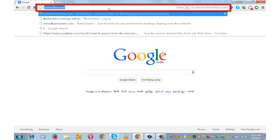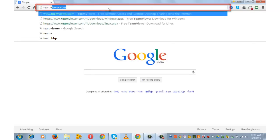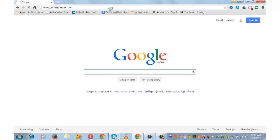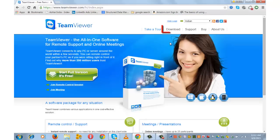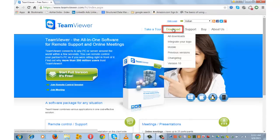Go to teamviewer.com. Depending upon your OS, choose the option from the download.